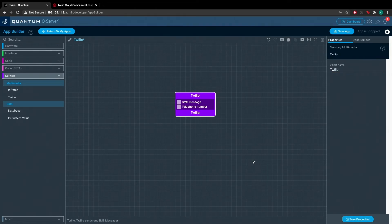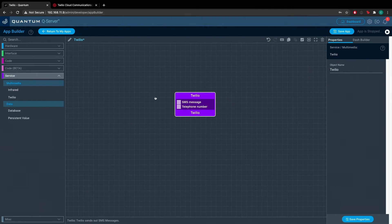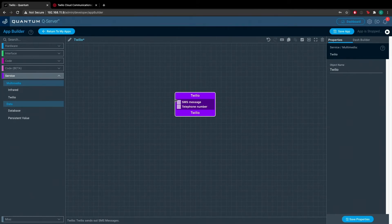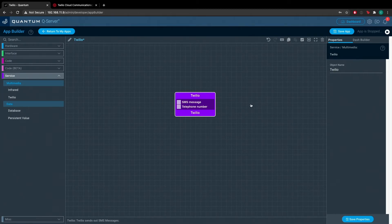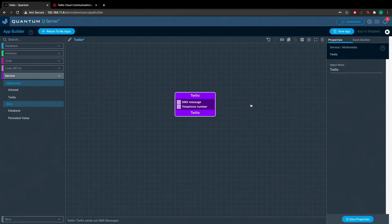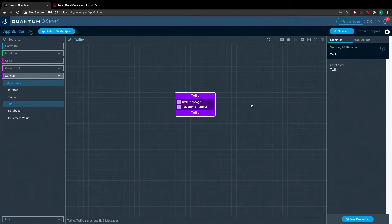The way the Twilio service object works is you send in an SMS message to the SMS message string port and a telephone number to the telephone number port. The SMS message port is set to trigger so that once the Twilio service object receives a new message, it will send that message to the specified telephone number.